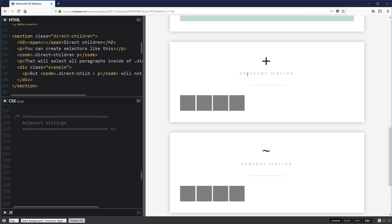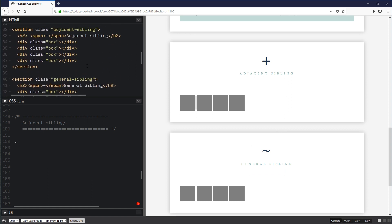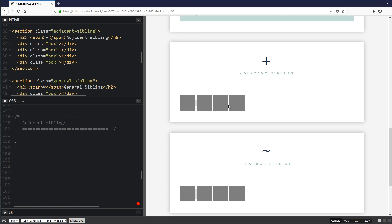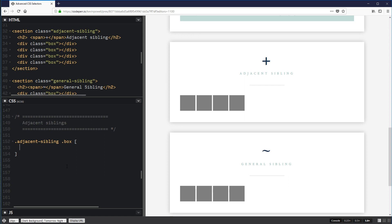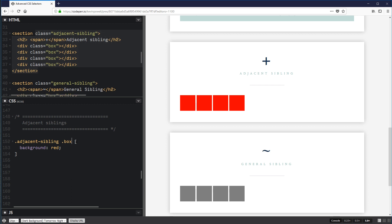These two are often confused — the adjacent sibling and the general sibling. We'll start with the adjacent sibling. I have a bunch of boxes set up. If I do .adjacent-sibling .box and set background to red, all boxes change to red. Now, using .adjacent-sibling + .box selects all boxes except the first one.